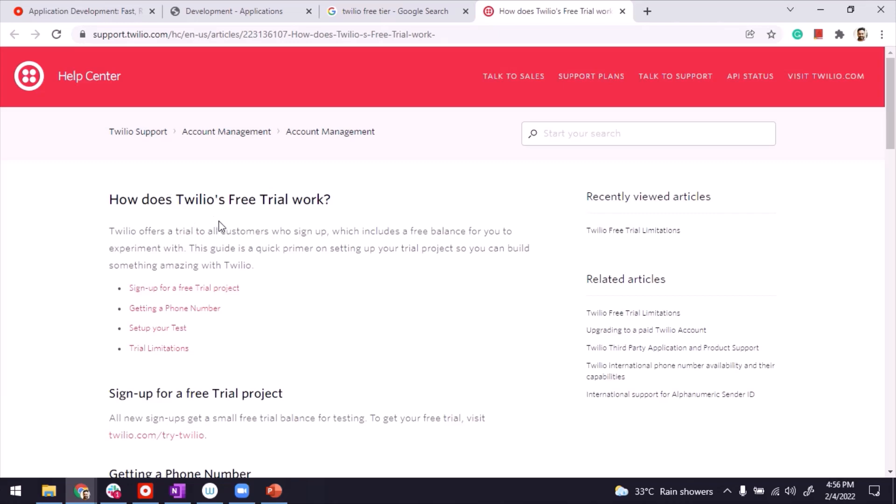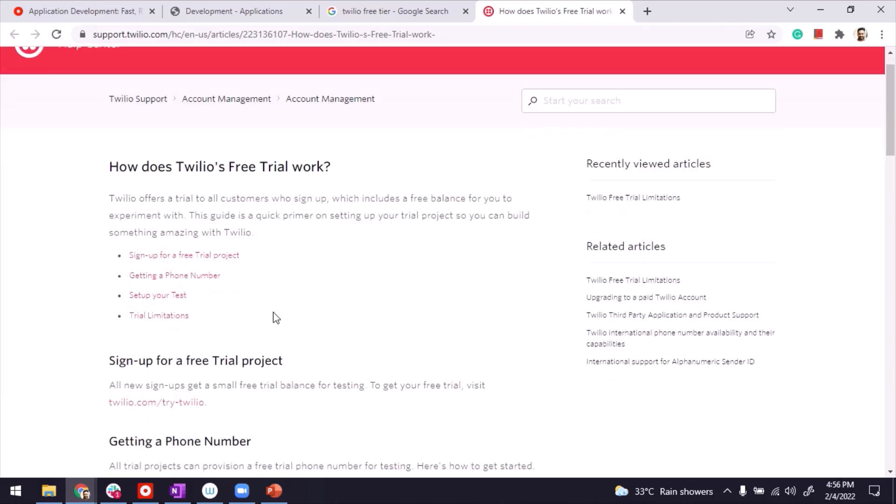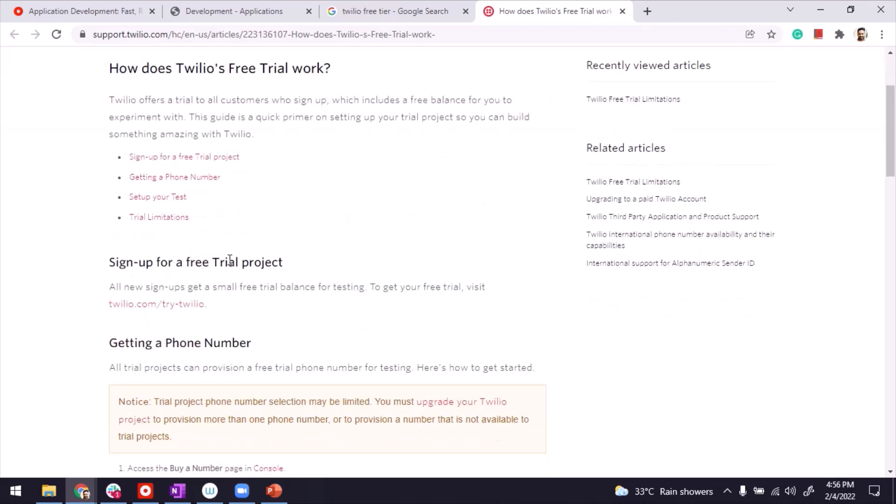Twilio also provides a free trial account in case you're just testing it. You can set up a free account and use it in application. It may have some limitations though. I'll include this link in the description of the video so you can figure it out.